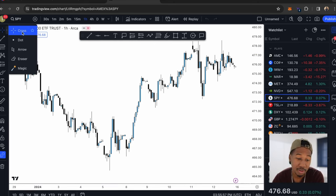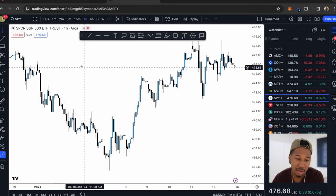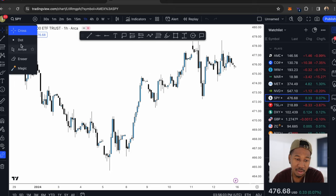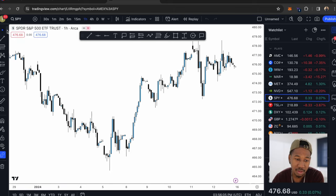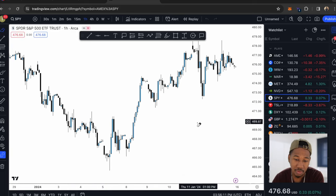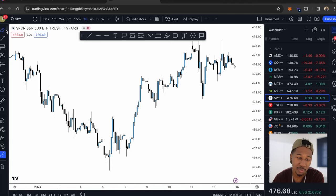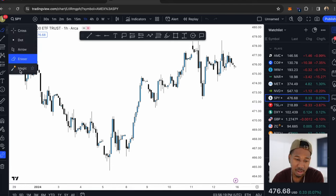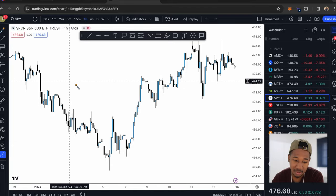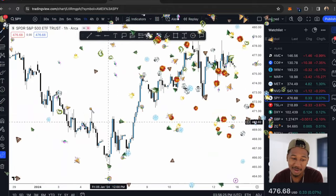Starting off, this first little category is really just picking your cursor. There's a crosshair, a dot, an arrow, and an eraser. If I had anything charted on here, I would just click the eraser and it would get rid of what I had charted. There's also a little magic wand tool — that's just a fun feature they don't have on the desktop platform.